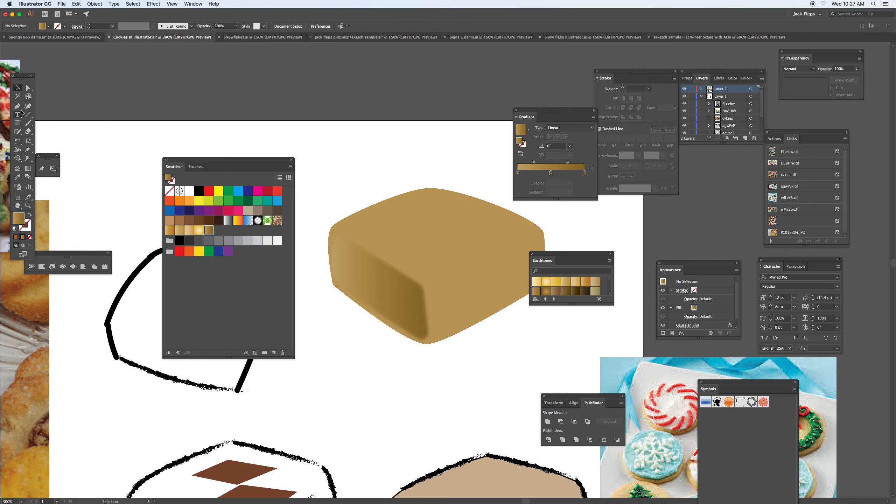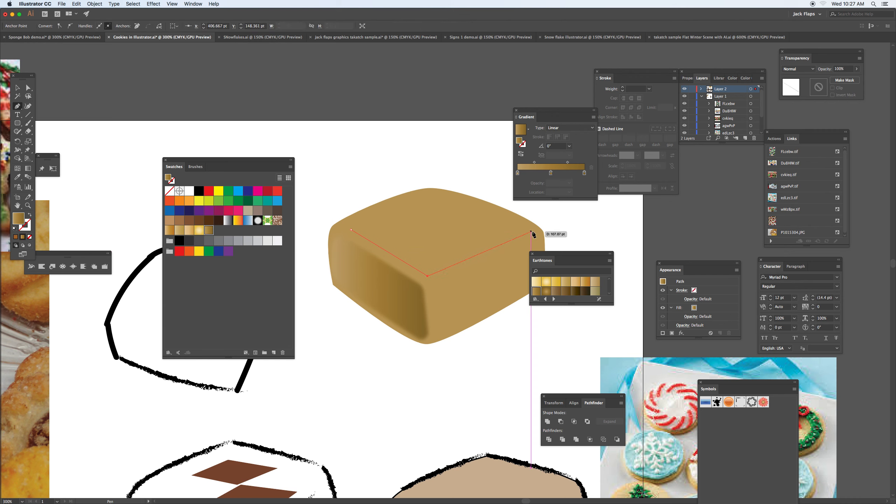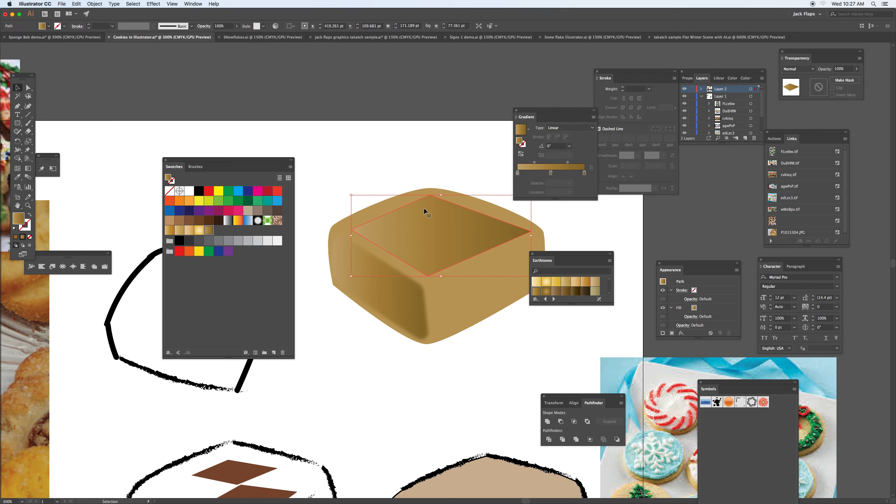So it gives us - if I do this as a shape, using the direct selection tool here, let's make them all curve at the same time.